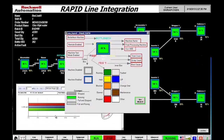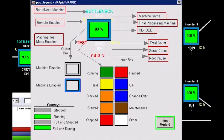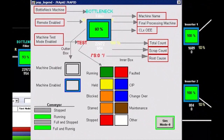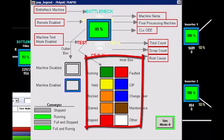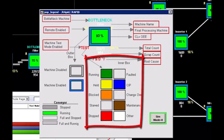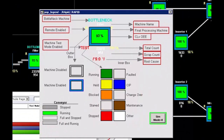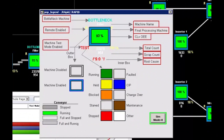RAPID is represented by 14 different machines in this line. Let's look at the individual machine add-on instructions. The add-on instructions display the actual running state of the machine — whether run, block, starved, or faulted — as well as the overall process state of the machine, which would be CIP, changeover, maintenance, and another category for user-required installations.